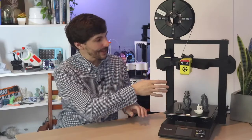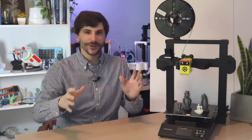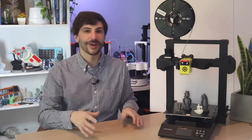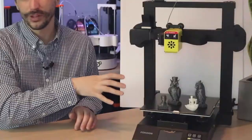This printer arrives fully assembled and it has some really interesting features that I want to talk about including that folding frame.